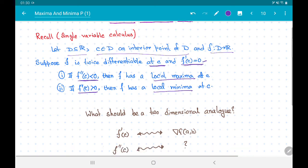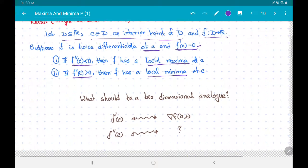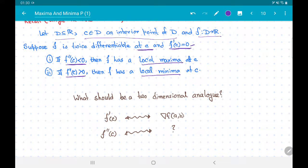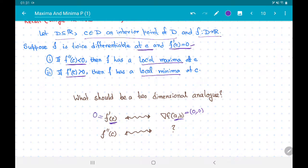Now what should be the two-dimensional analog? We have seen that if a function in two variables has a local maxima or local minima at a point (a, b) inside the domain, then the gradient of this function at that point must equal (0, 0) — analogous to f prime(c) = 0 in single-variable calculus.